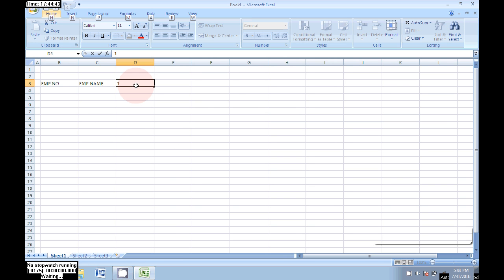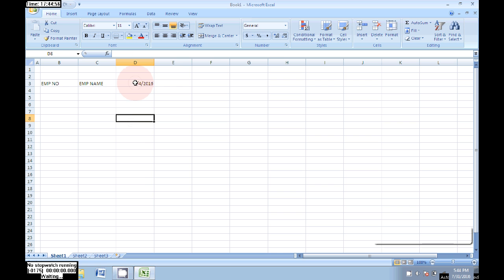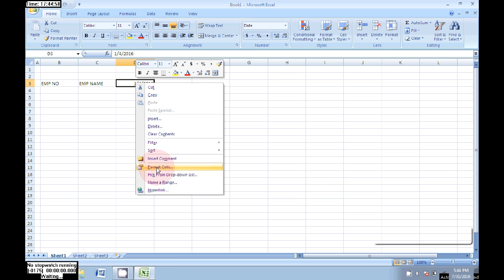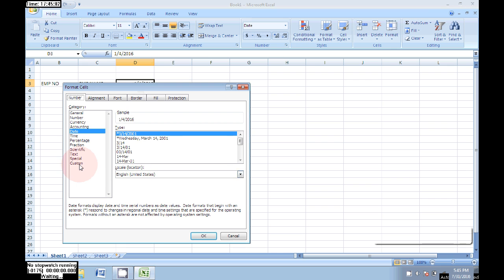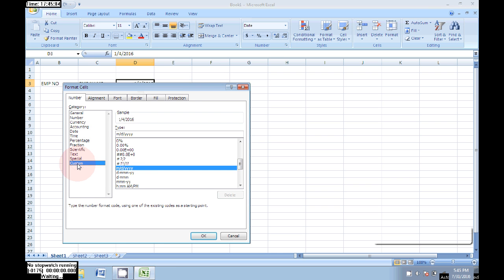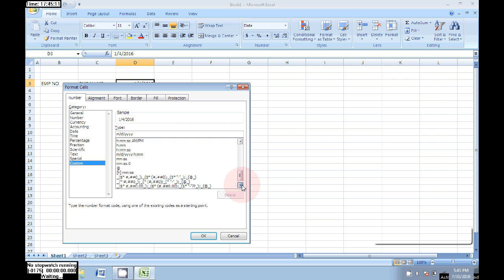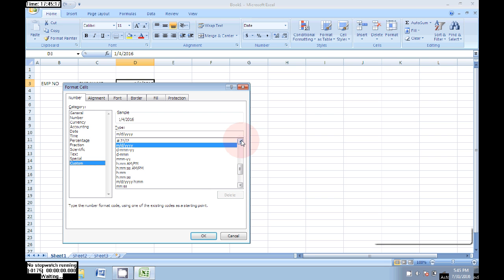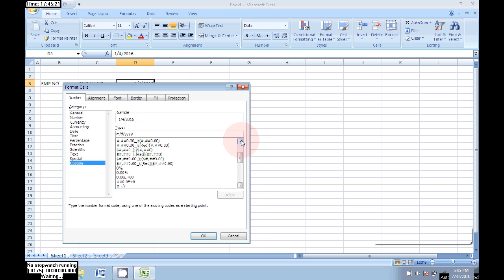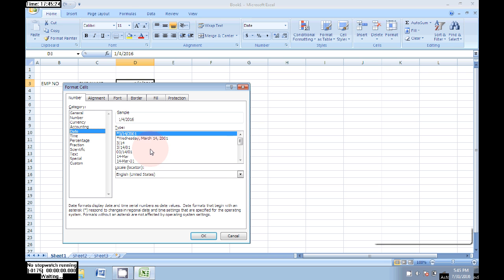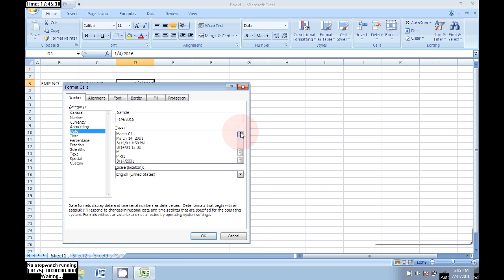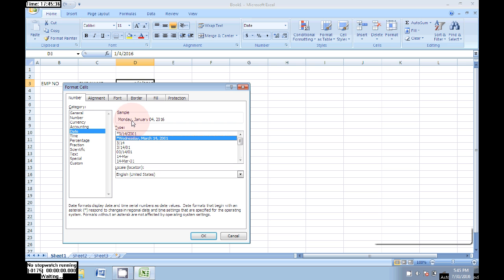Here we need to write our dates. I wrote 1-4-2011, first January 4th day 2011. In the format list, click on Date, and again choose your date. Then click on Customize.